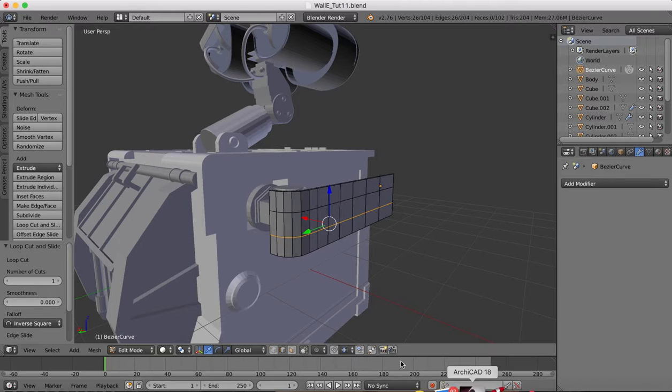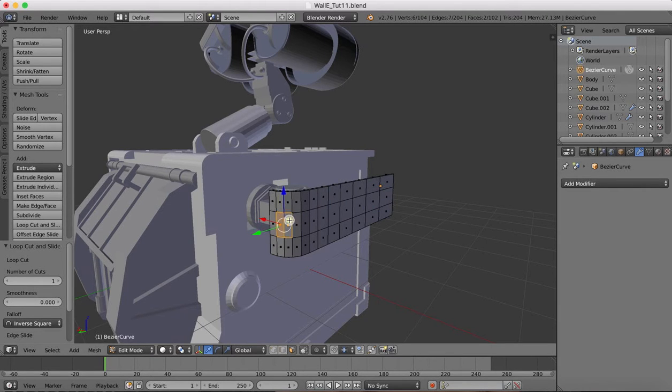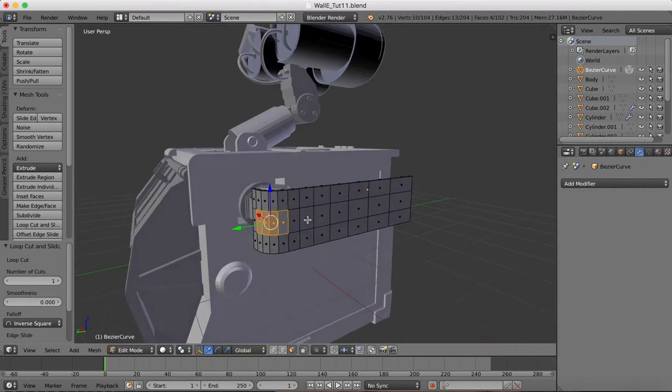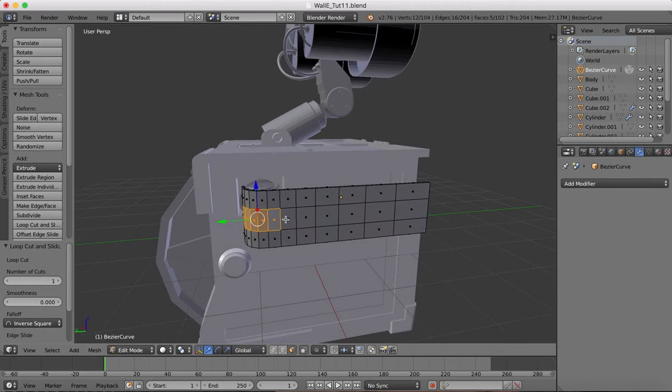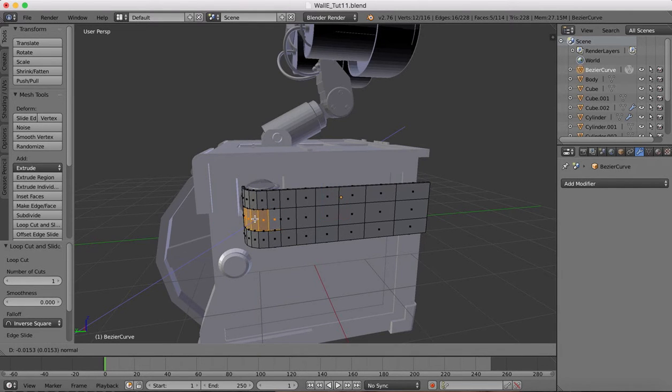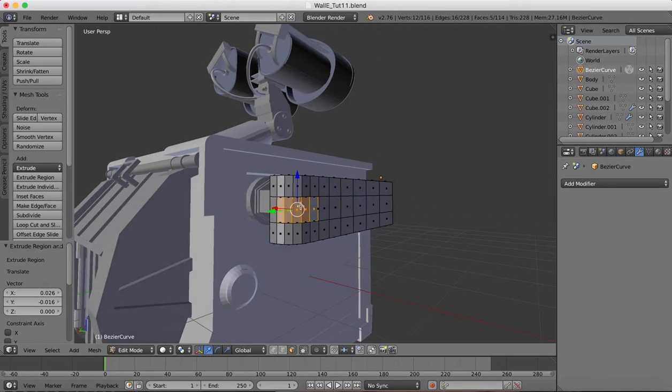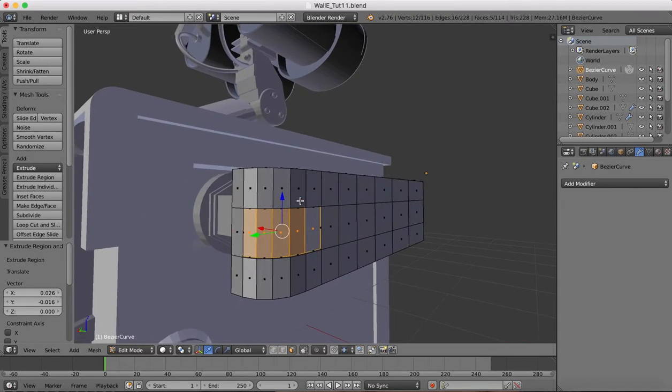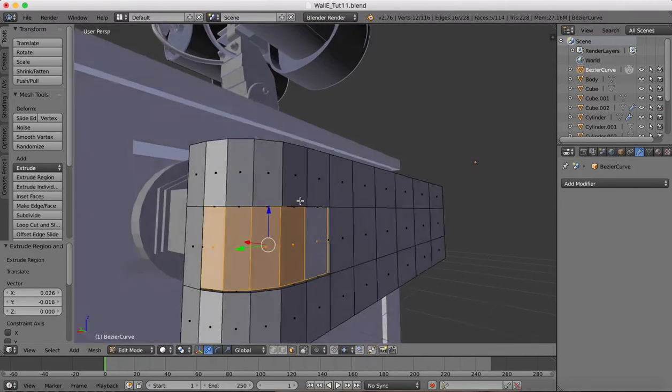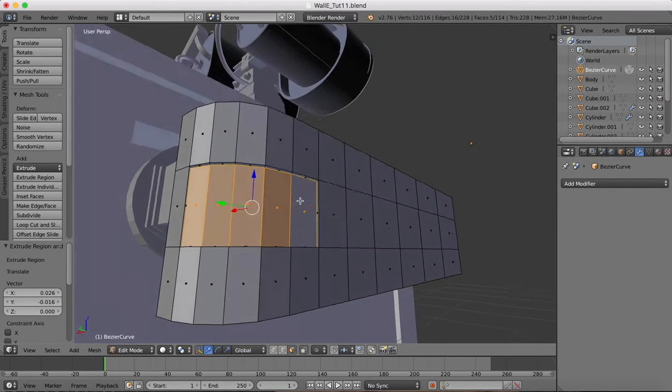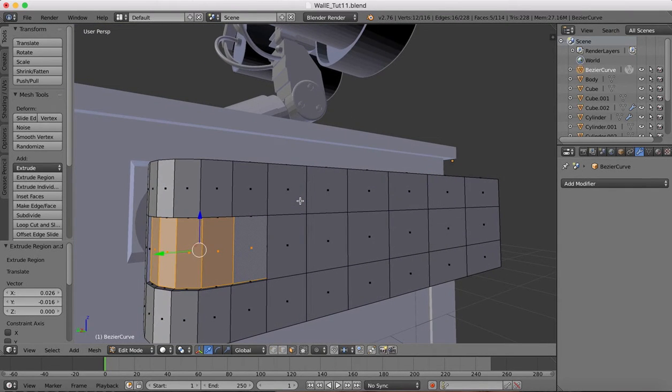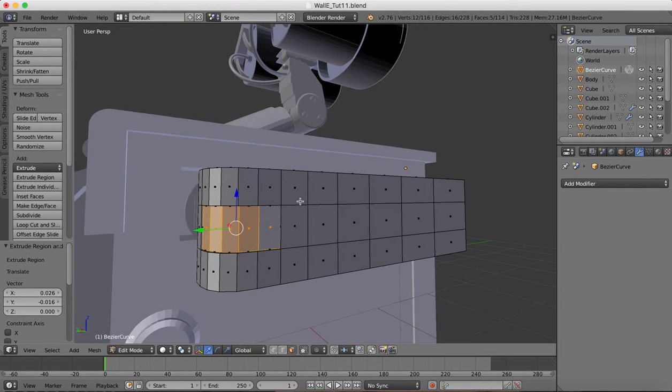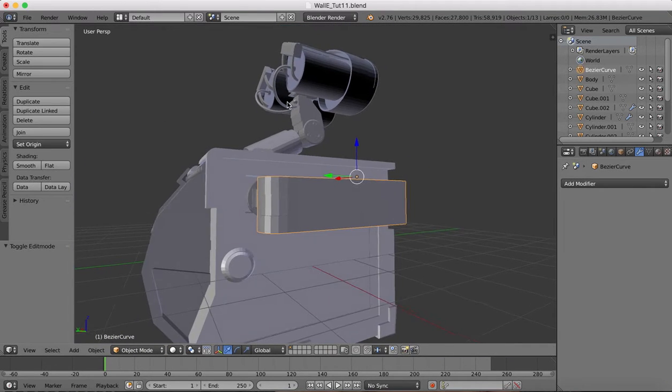Now we'll select these faces, this face, this face, this face, and this face, and maybe around as far as there. E to extrude and we'll extrude this inwards just a tad. That should be about sufficient for us.